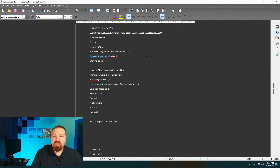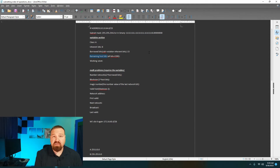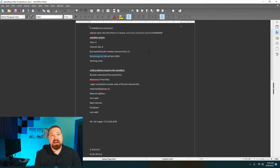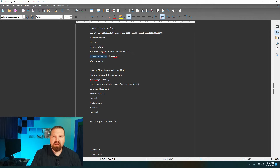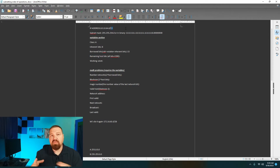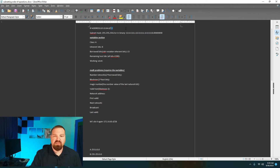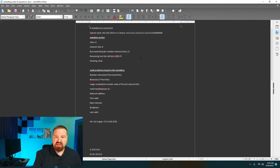Then calculate the remaining number of host bits. All IPv4 addresses are 32 bits, so we simply take the number of network bits and subtract from 32. If we're using 23 bits out of a 32-bit address, 32 minus 23 gives us 9 host bits remaining.